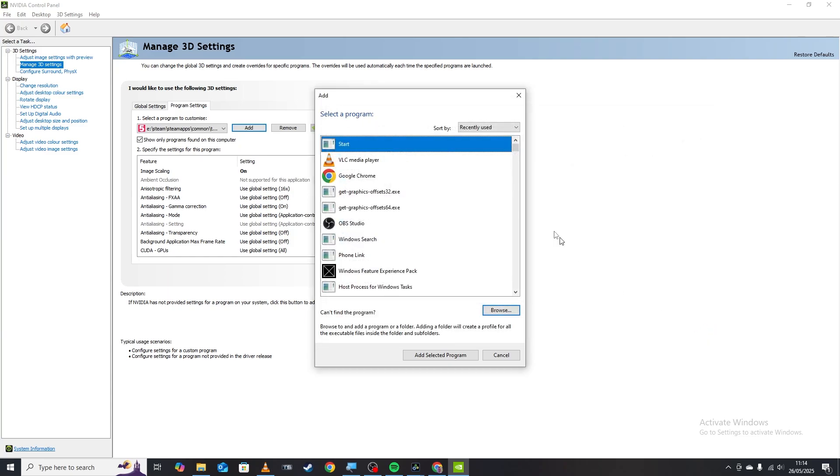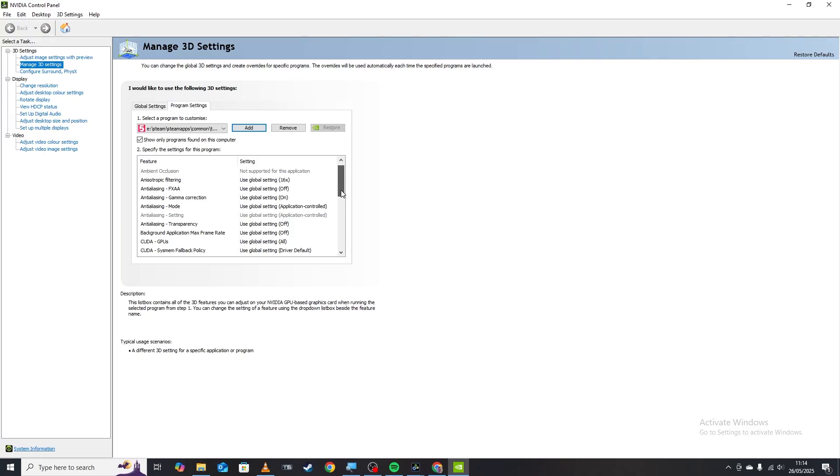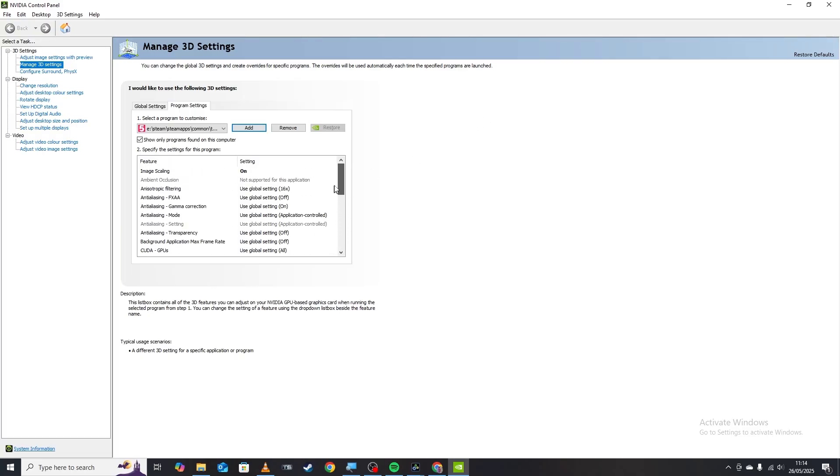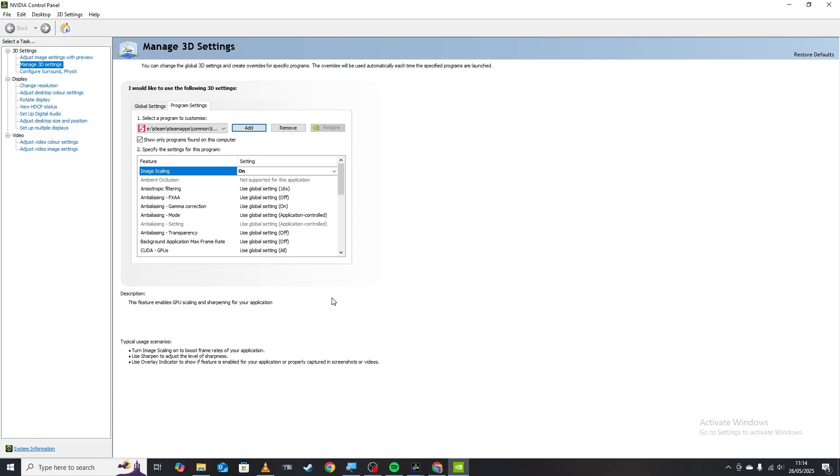By doing this it just ensures that you're applying it only to Train Sim World 5, which I guess some people want to do, some people don't. And then you'll be presented with a lot of these settings along here. So the first thing we're going to look at is image scaling and you want that switched on. So I turn mine on and I normally leave it at 50%, and that just looks after the scaling of the program. And then you just click OK to that and it will apply the settings.